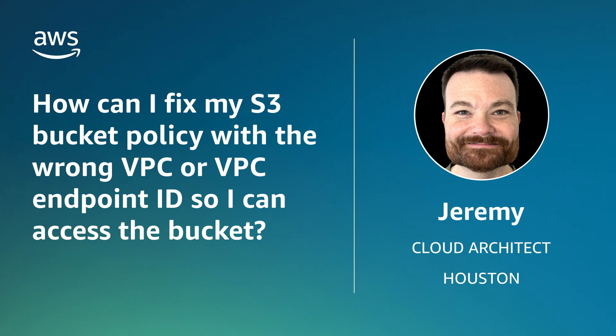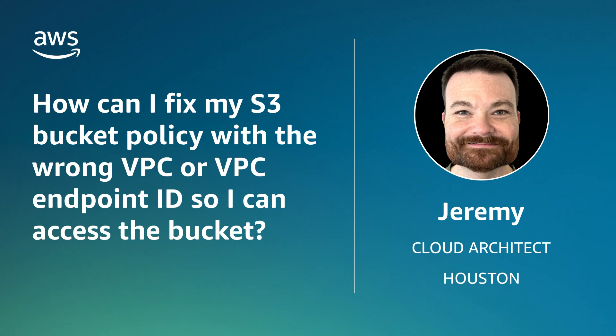Today, I'll show you how to resolve the issue when you can't access your Amazon Simple Storage Service bucket because your Amazon Virtual Private Cloud or Amazon VPC endpoint ID is wrong. Let's get started.